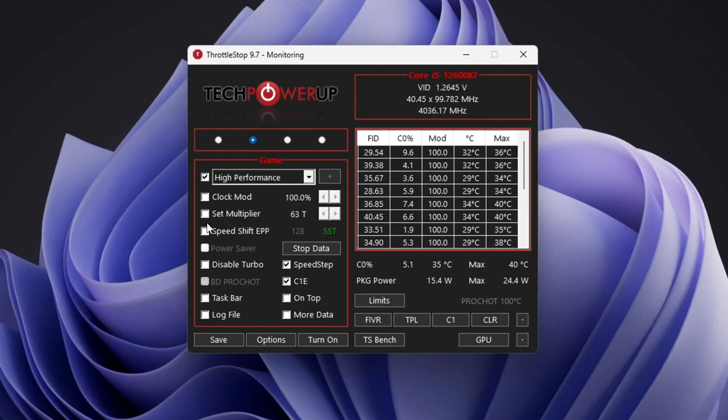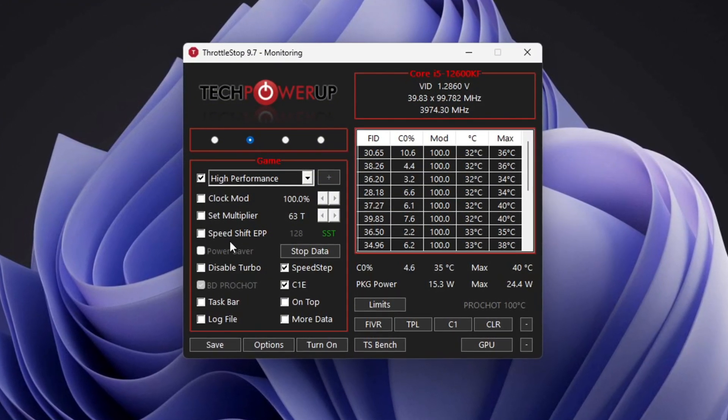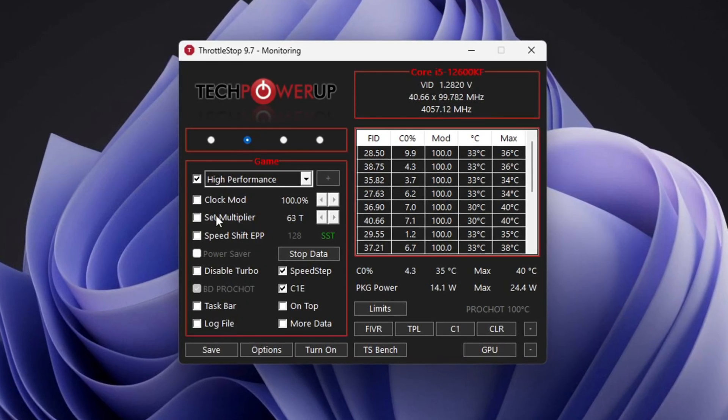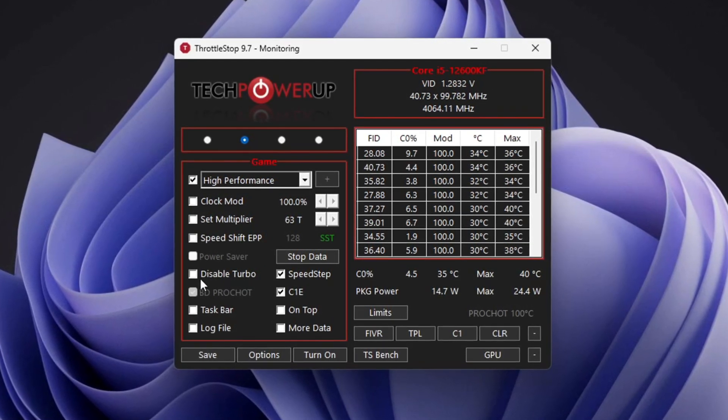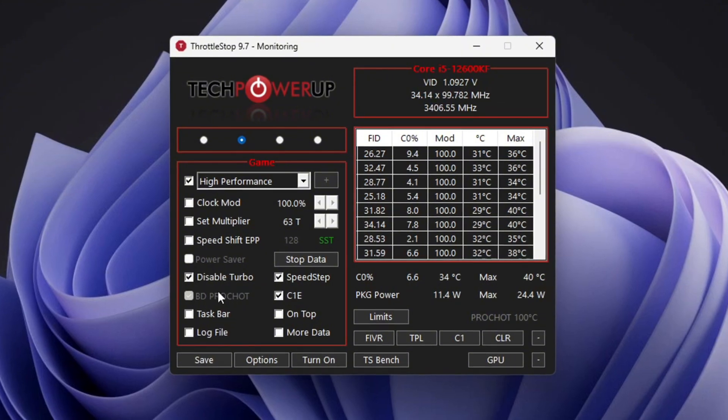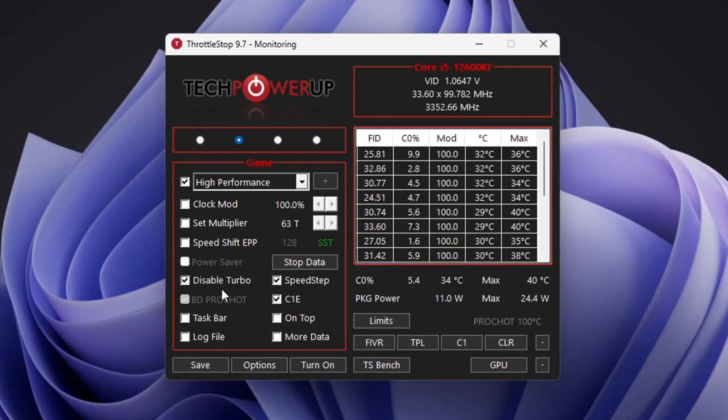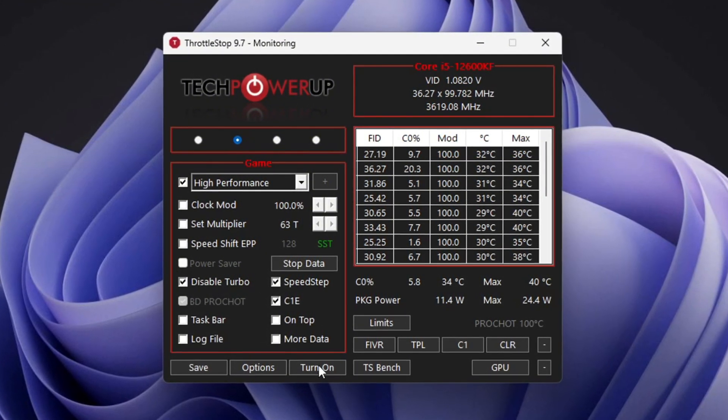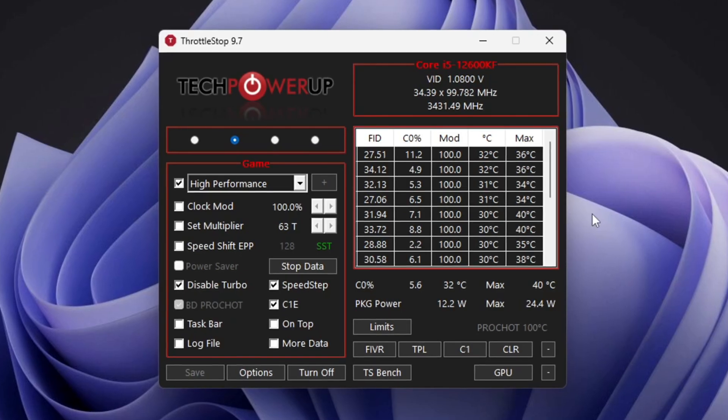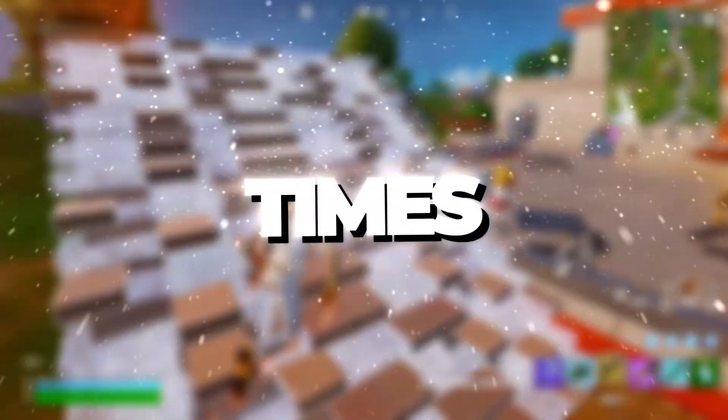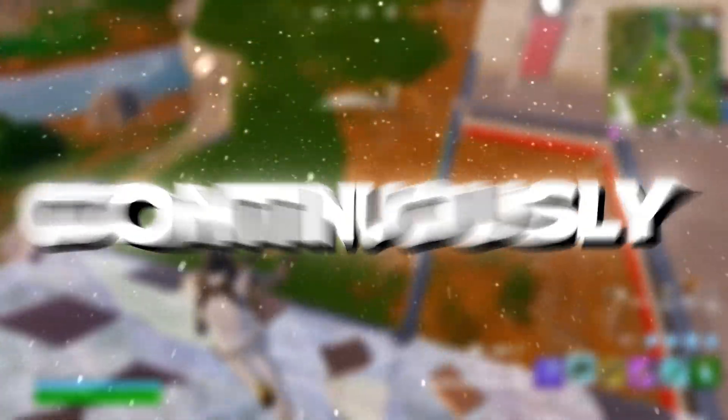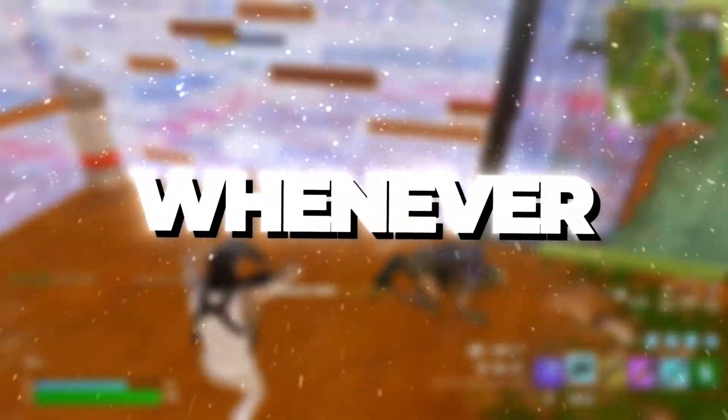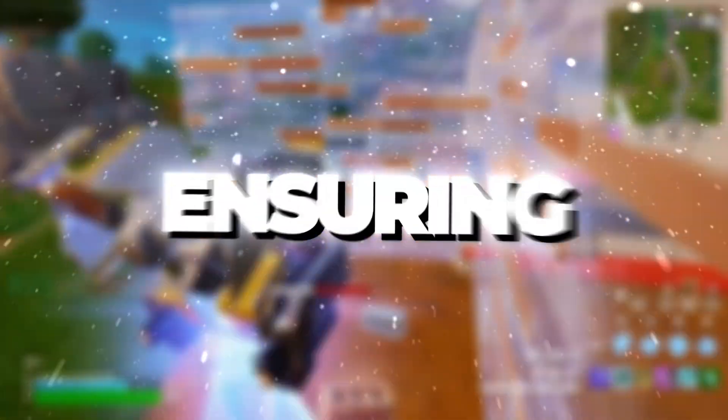Next, locate the settings labeled Clock Mode, Set Multiplier, and Speed Shift settings. Do not change any values here. Instead, simply click on Disable Turbo to prevent your CPU from unnecessary overheating. After that, click the Turn On button and then save your changes. Finally, make sure to keep Throttle Stop running in the background at all times. This will allow it to continuously optimize your system's performance whenever you turn on your PC, ensuring smooth and stable gameplay.